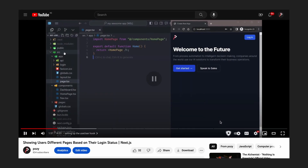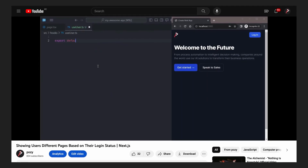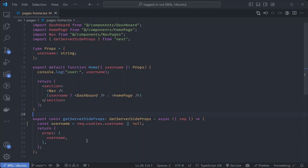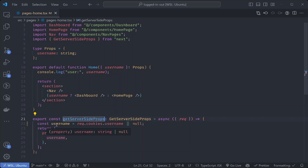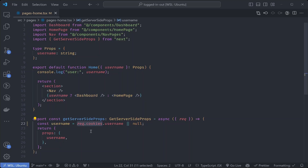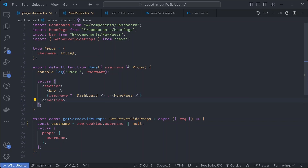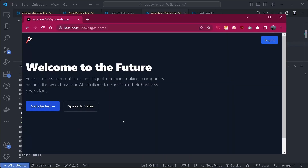A couple of weeks ago I had a problem that a lot of developers face - showing different pages according to your logged-in or logged-out status. The solution I had come up with was either loading the user login state via getServerSideProps on the server, or on the client checking if that value is set and showing the dashboard, otherwise showing the home page. The solution we implemented was checking the cookies for the user and doing conditional rendering.